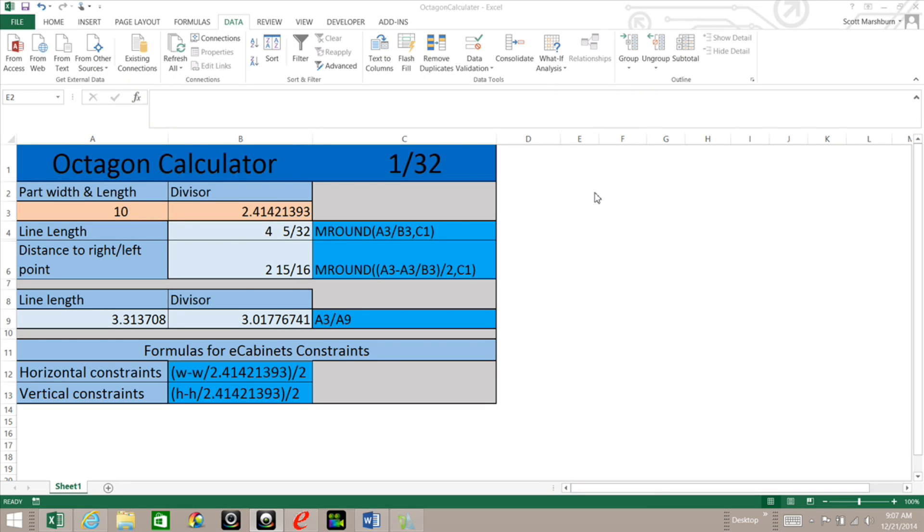Hello everyone and welcome back to eCabinets Tips and Tricks. My name is Scott Marshburn and today I have another Excel calculator for you. This is an octagon calculator that I made.